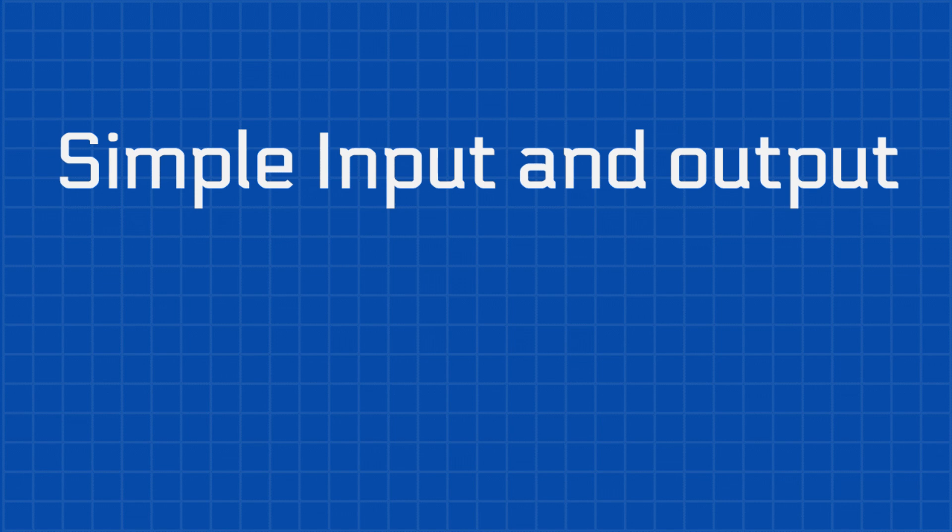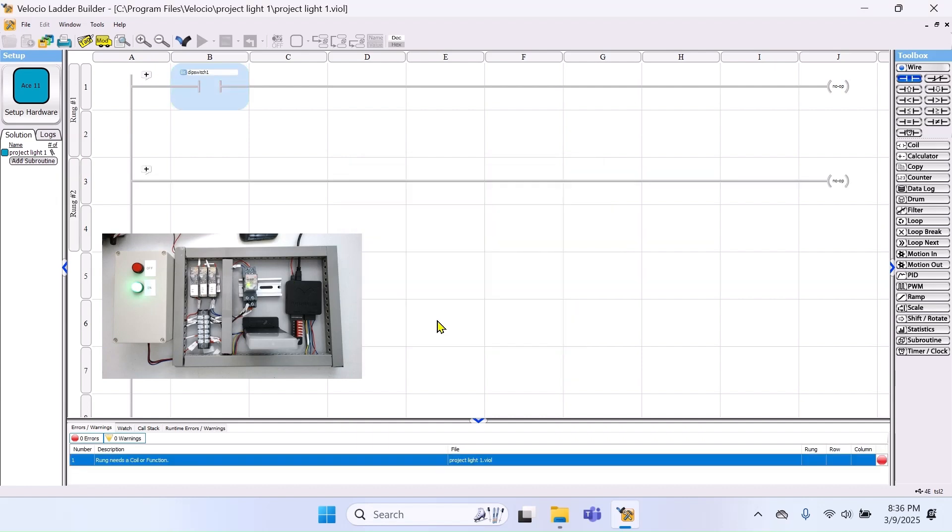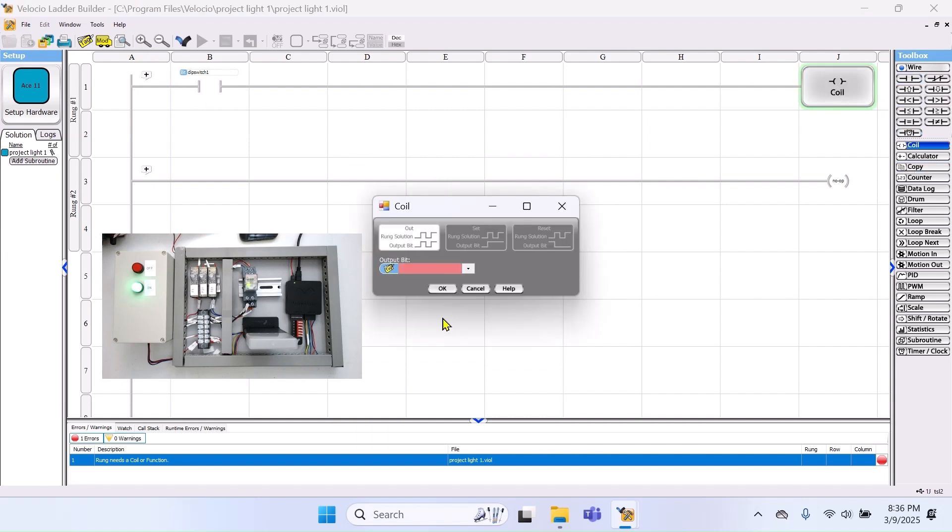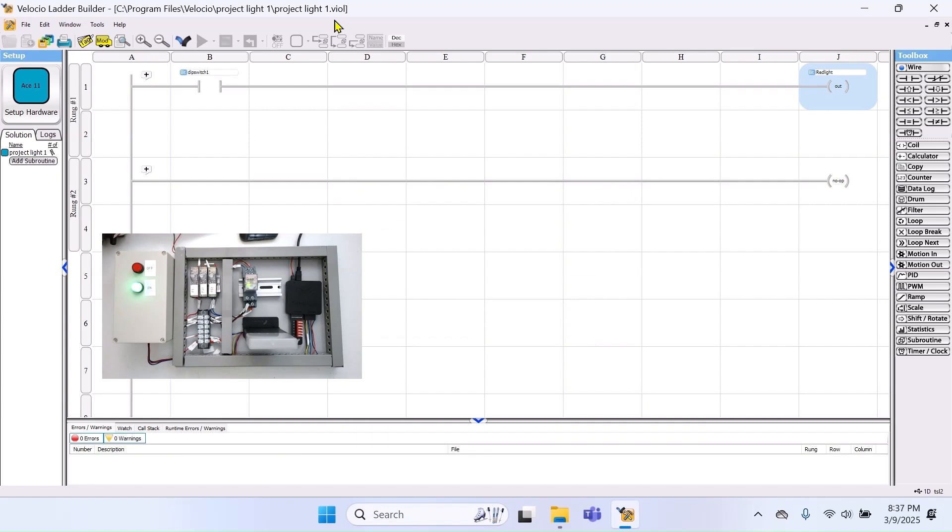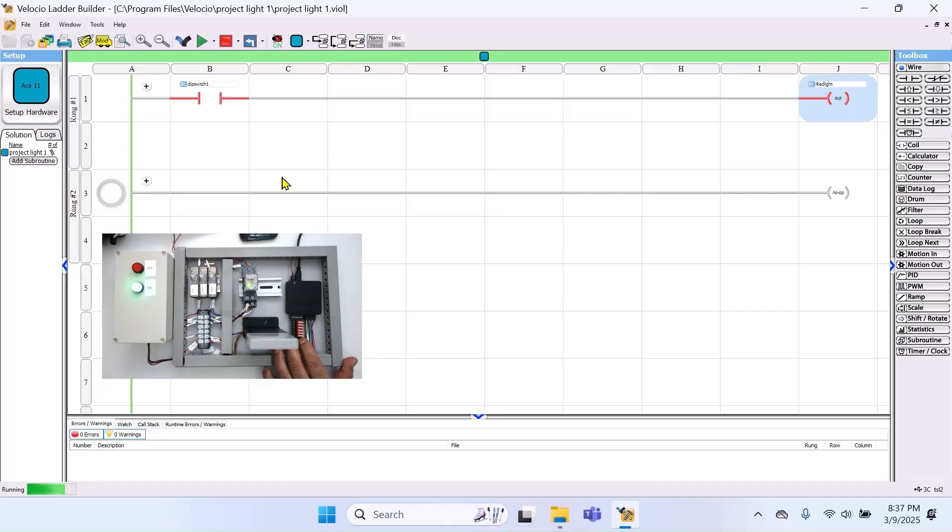Simple input and output. First, select a normally open contact from the menu on the right. Drag it to the desired position and assign it to an input. In this case, dip switch 1. Next, select a coil, place it at the end of the rung and assign it to the output. In this case, the red light. Now, let's simulate the program. First, click on the V icon to program the PLC. Then, click play and select debug. Once the simulation is running, turning dip switch 1 on will activate the red light and turning it off will turn the light off.